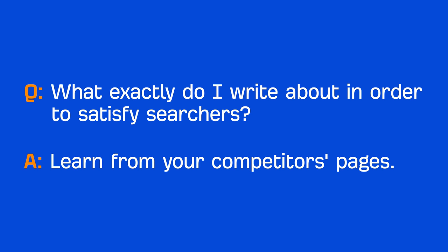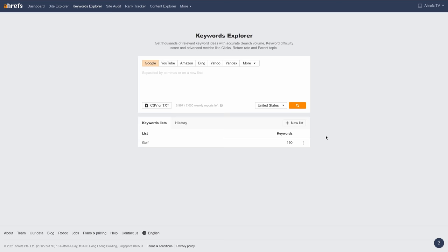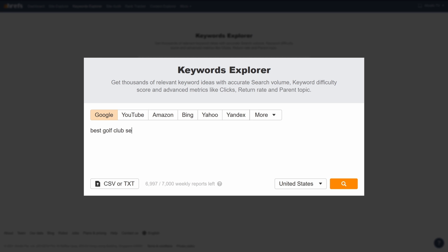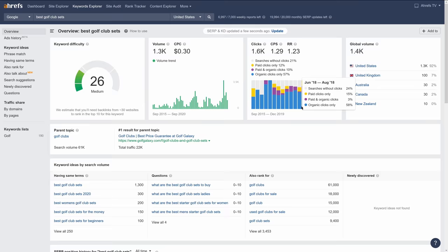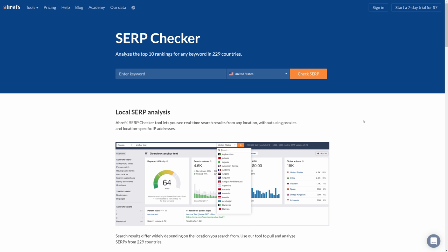While the content will vary from topic to topic, the way you research a competitor's content will be more or less the same. Let's go through an example. Let's say that we want to create content that targets the query 'Best Golf Club Sets.' To start, I'll go to Ahrefs Keywords Explorer and search for the query. Then I'll scroll down to the SERP overview to see the top ranking pages.